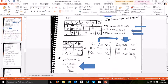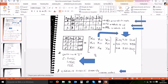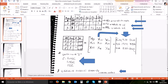Agora vamos montar a matriz. Para montar a matriz você precisa entender os valores: 'de' é a linha e 'para' é a coluna. Ou seja, se eu tenho de 1 para 2 — linha 1, coluna 2. De 1 para 3 — linha 1, coluna 3. De 2 para 3 — linha 2, coluna 3.